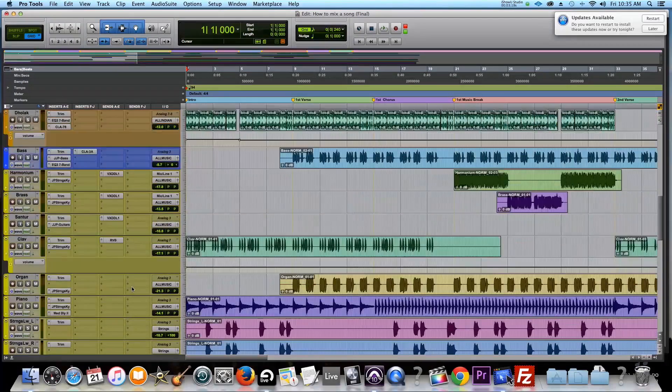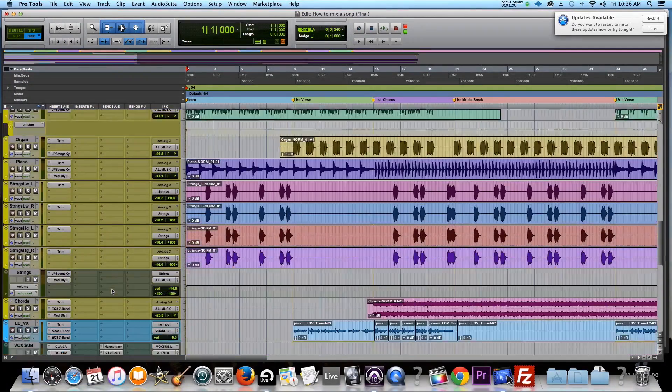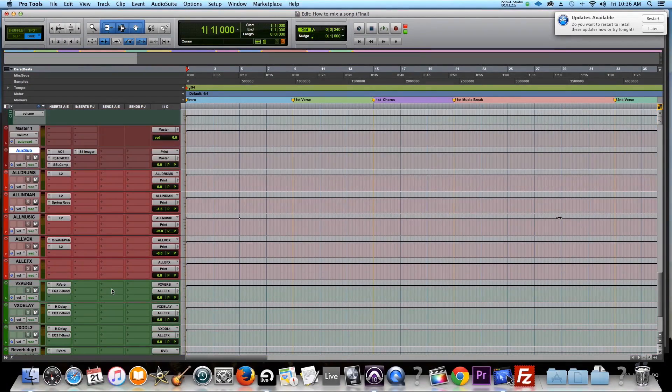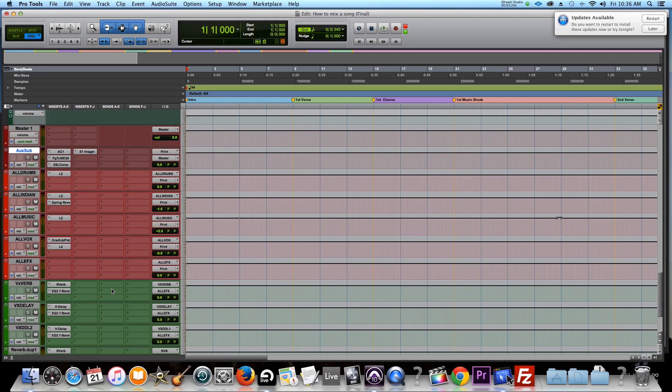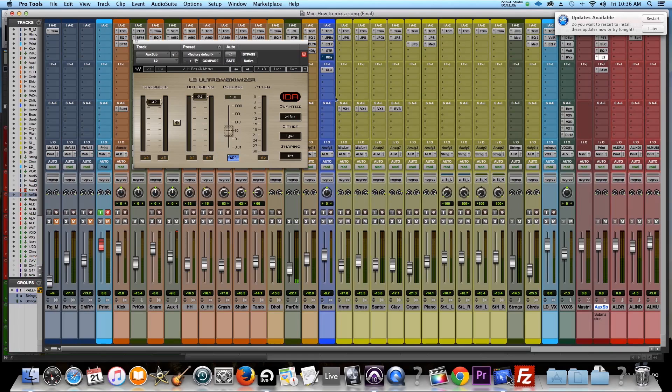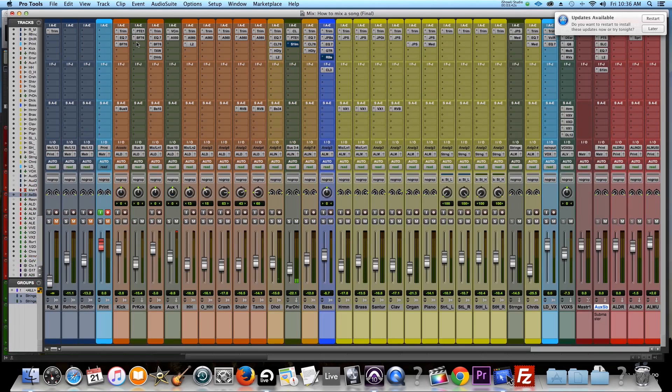And one thing you really need to check is your session settings. I do everything in 24-bit, 44.1 kHz. I have no need to do 96 kHz or whatever it is. So if you look at my L2, basically the last thing on my chain, set to 24 bits.